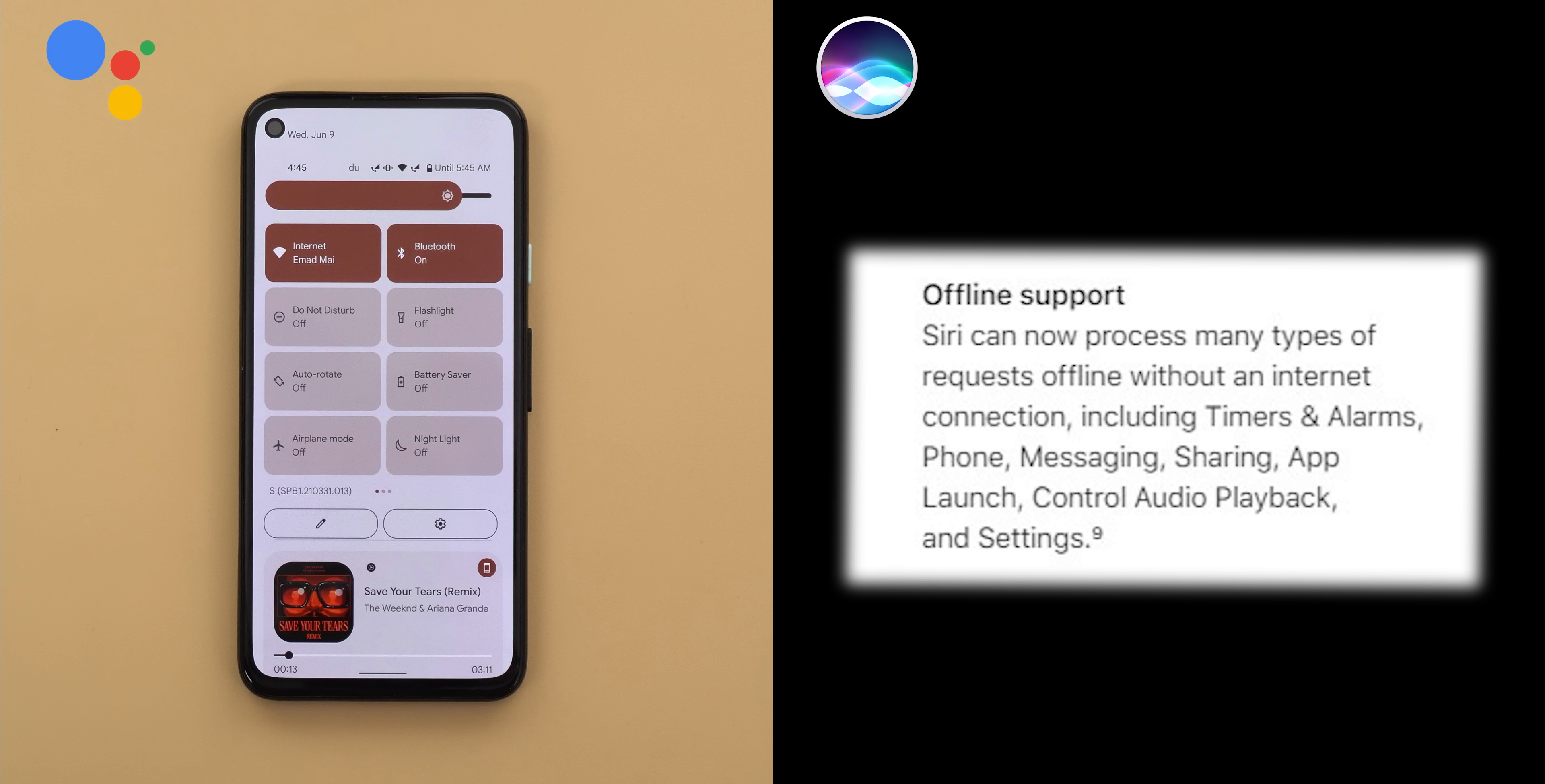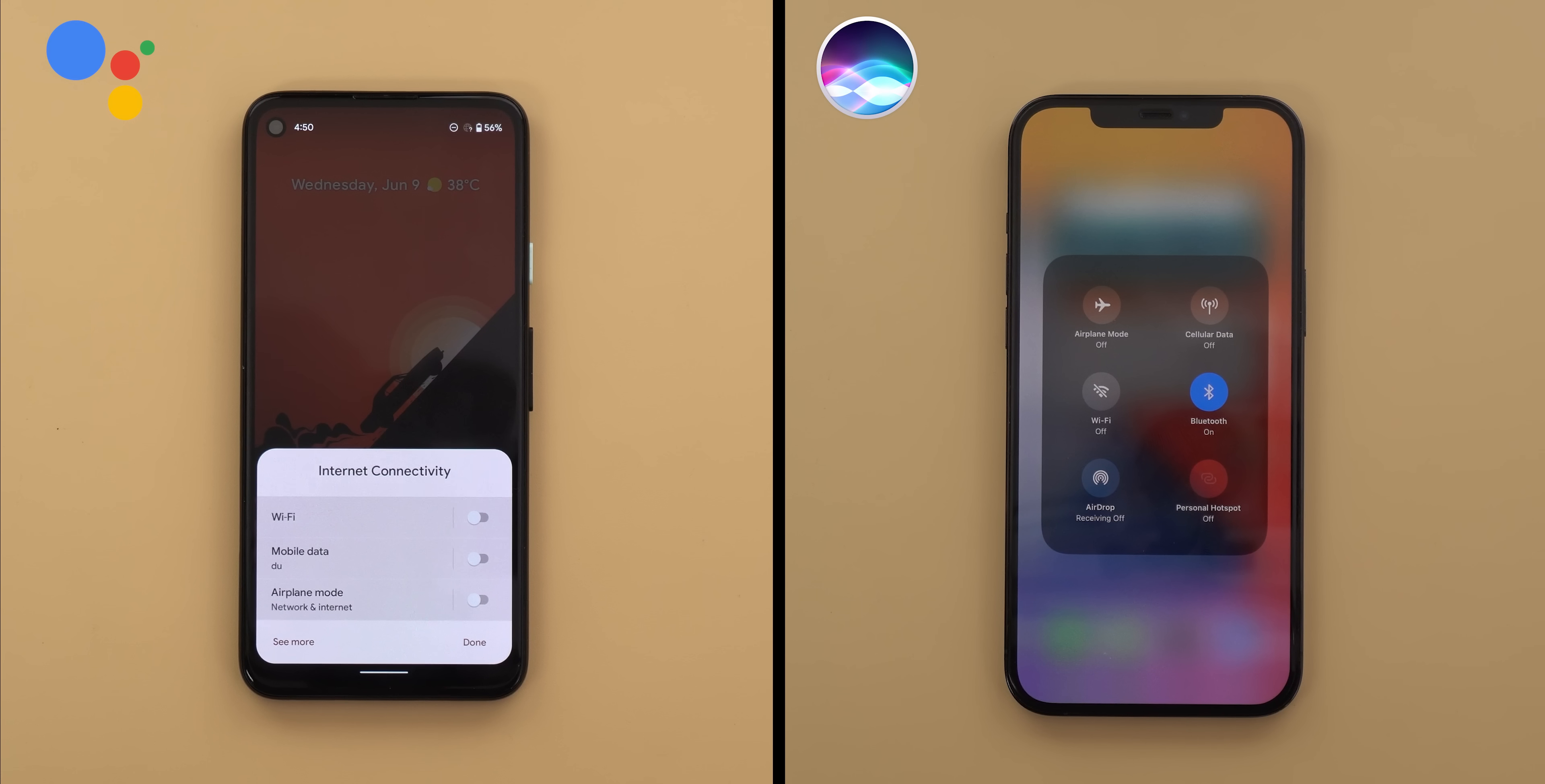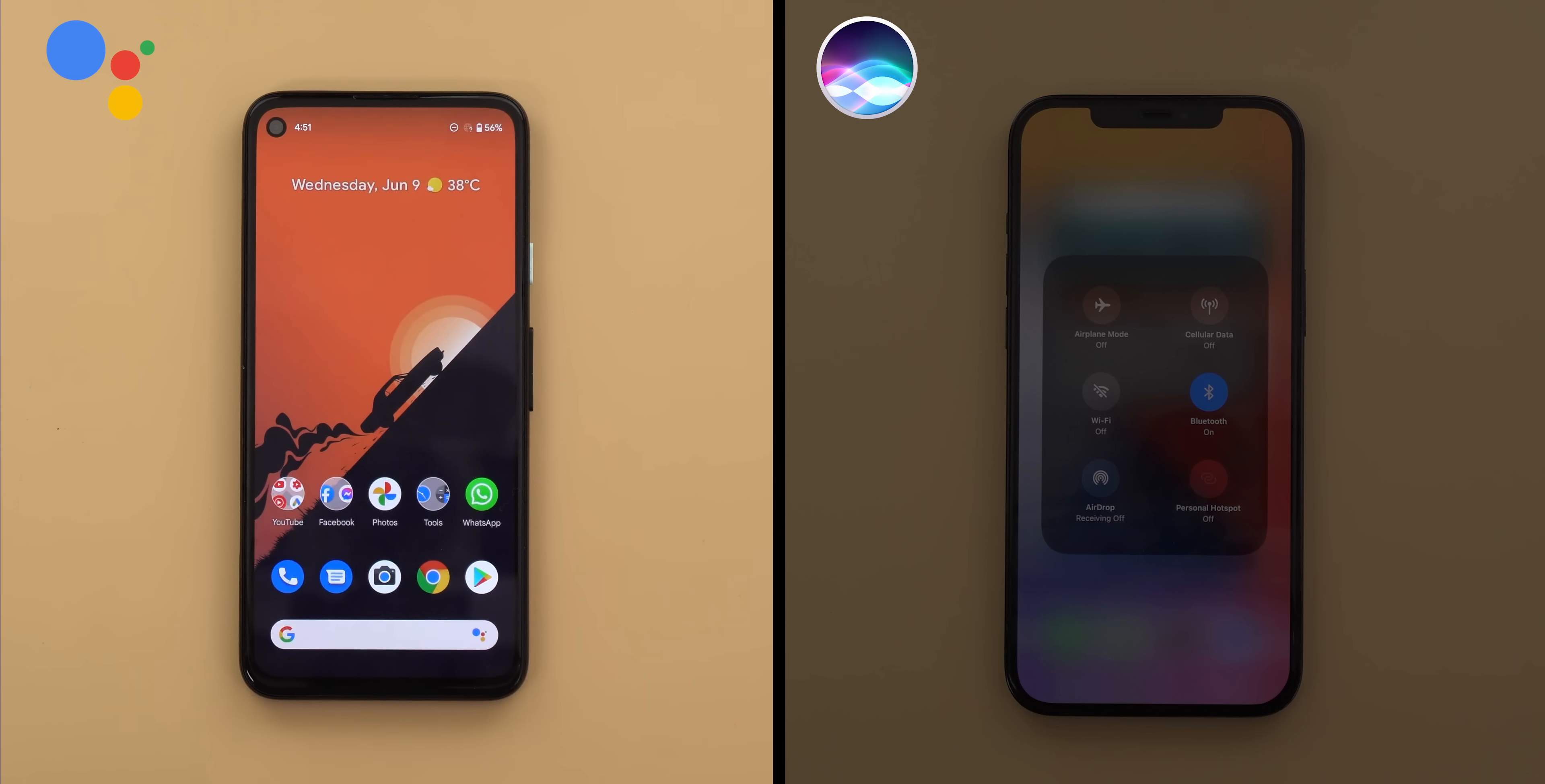As per Apple, Siri can now process many requests offline including timers and alarms, phone, messaging, sharing, app launch, control audio playback and settings. So let's turn off the Wi-Fi and cellular data connection on both phones and keep the SIM card active to be able to send messages and make calls and now let's begin.